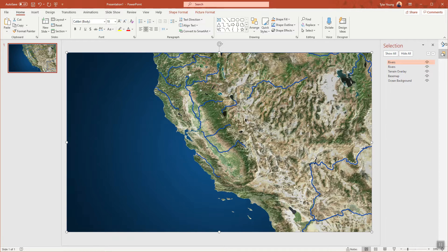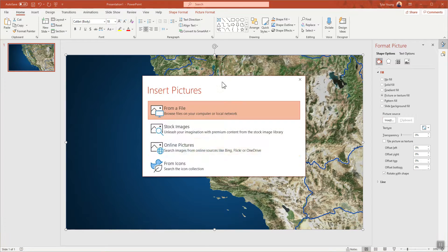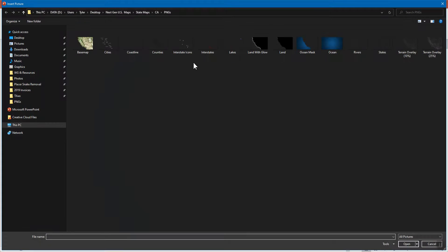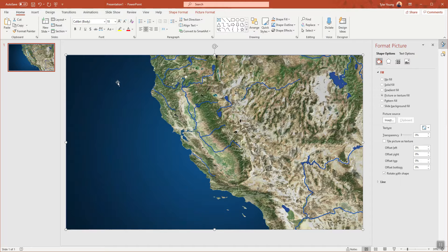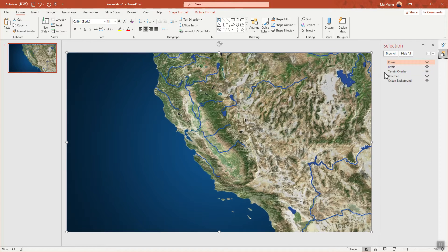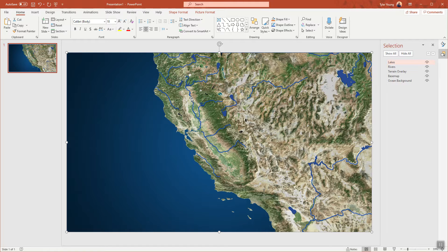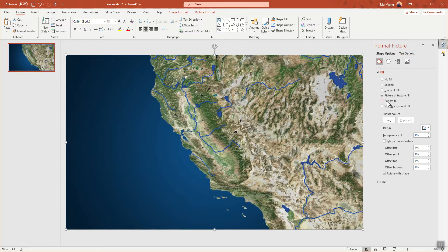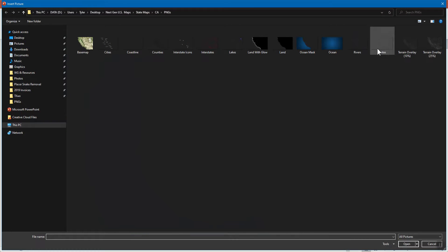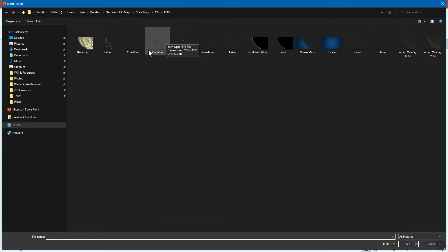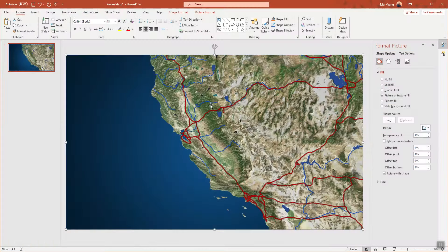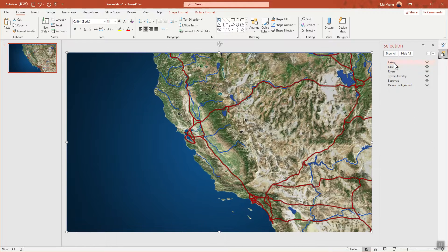Duplicate again — it didn't get offset this time, so quickly go to Format Picture, Insert File, and choose the lakes image. Lakes are now in here. Rename this one to 'lakes' in the Selection Pane. Then do the same thing: duplicate with Control+D, make sure it's centered, and go back to Format Picture, Insert Source.